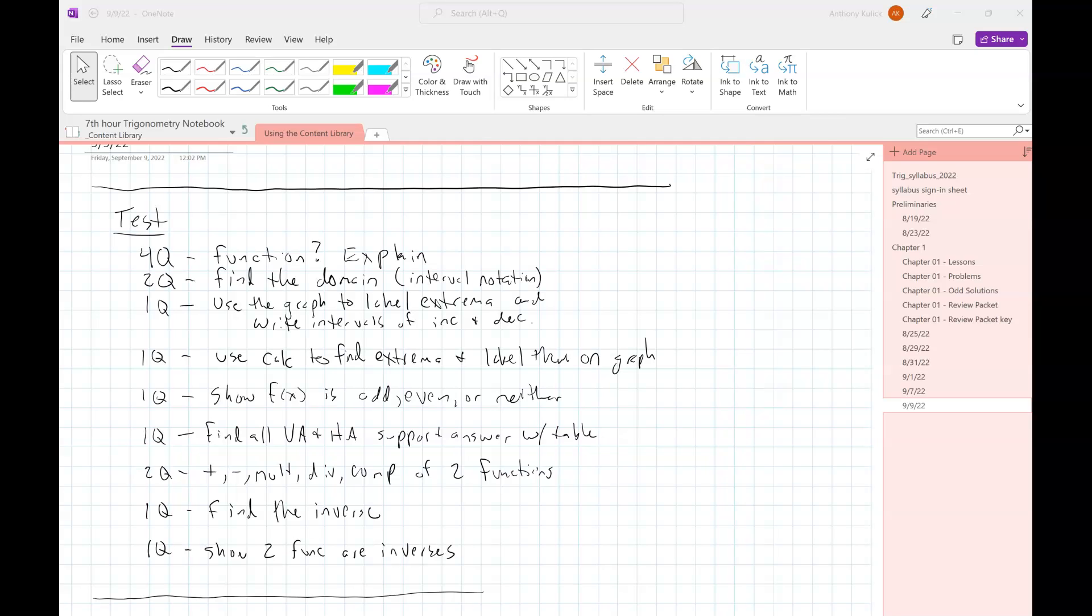So the test is, I have it dated at on the 15th for you guys. That's Thursday. So Thursday next week is the date for the test, the 15th. That's up on my Notre Dame.